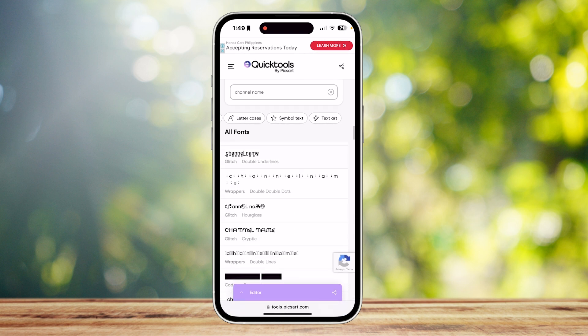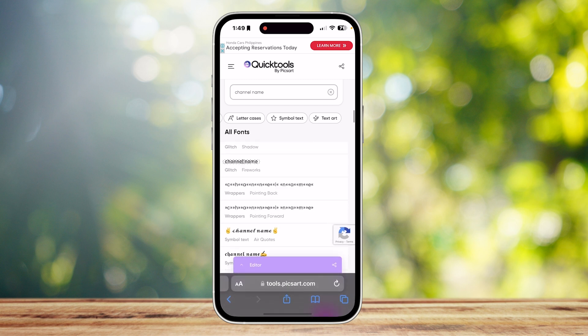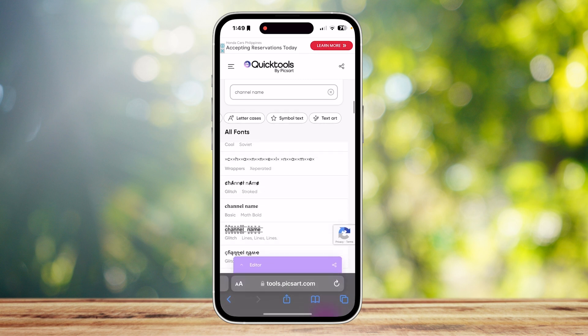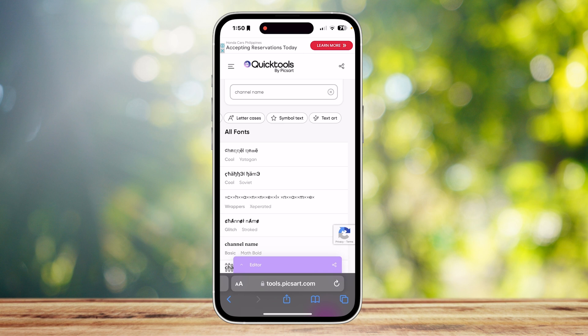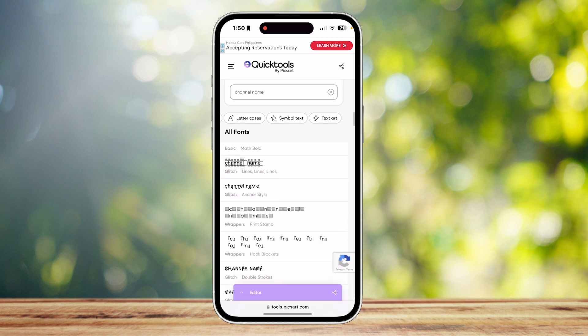What you're going to want to look for is a font with a certain special character that separates two letters. For example, you can use the X's in this one—it's going to be 'channel XX name'—but if you want an actual space in between, you could even use these lines.